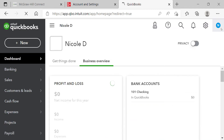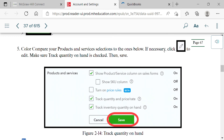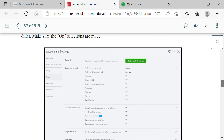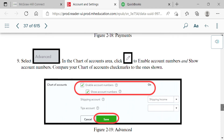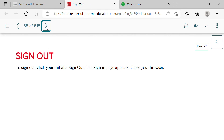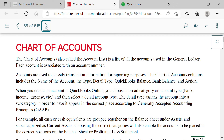That covers everything in Account and Settings: billing and expenses, purchase orders, enable account numbers, and show account numbers. Now stay logged in because the next thing we're doing is the chart of accounts — the main task for this chapter. The chart of accounts is also called the account list. Note that QuickBooks uses 'Profit and Loss' where accounting courses say 'income statement,' and 'Account List' for what we call chart of accounts.